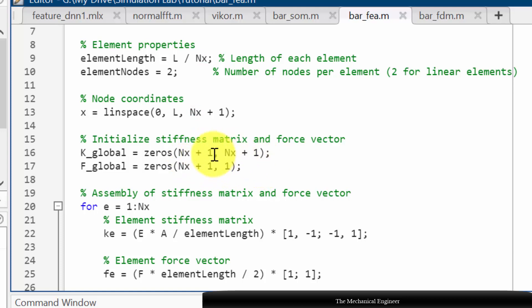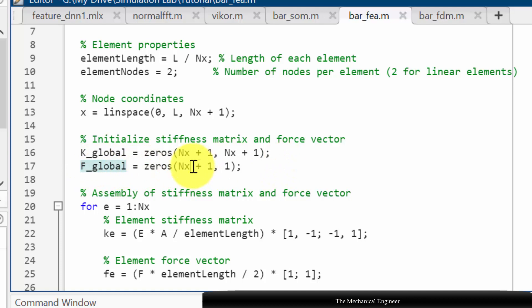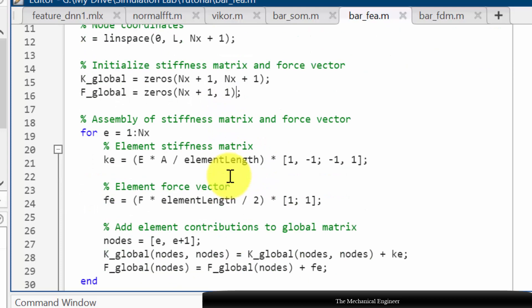Again, this plus 1 is for total number of elements plus 1 equals the total number of nodes in case of bar element. Then force is a vector, so in the row it is Nx plus 1 and in the column it is 1.